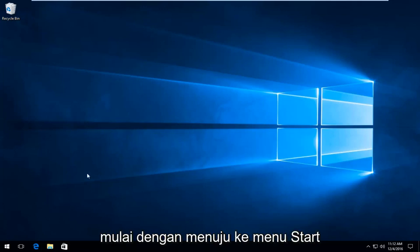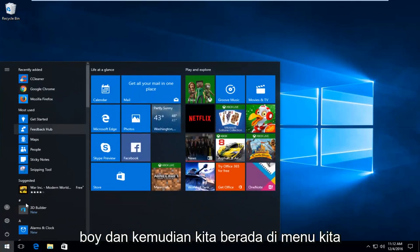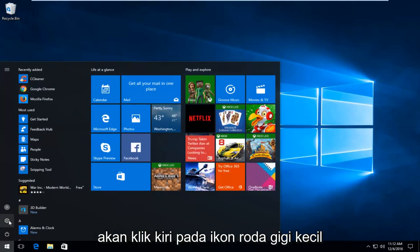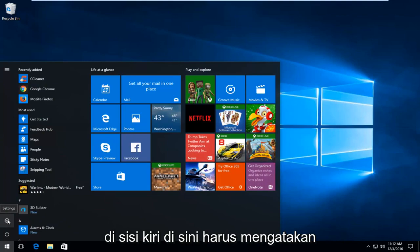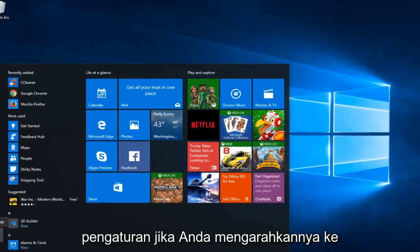We're going to start by heading over to the Start menu. Once we click on the Start button and we're on the menu, we're going to left-click on the little gear icon on the left side here. It should say Settings if you hover over it.